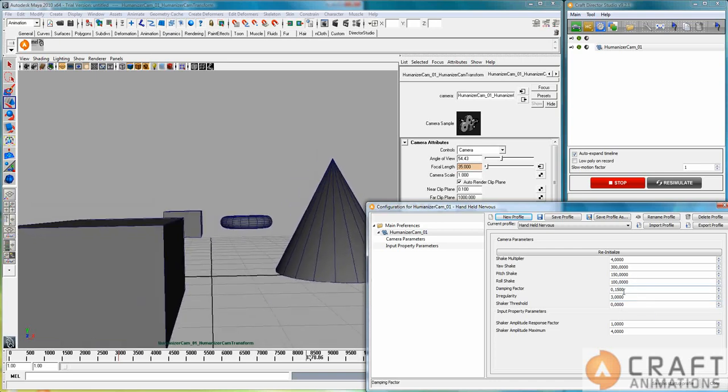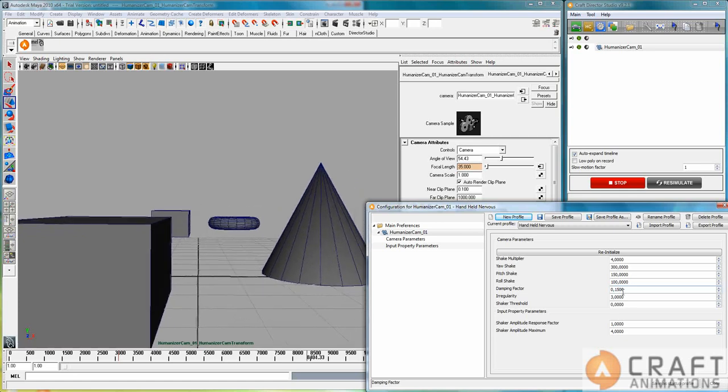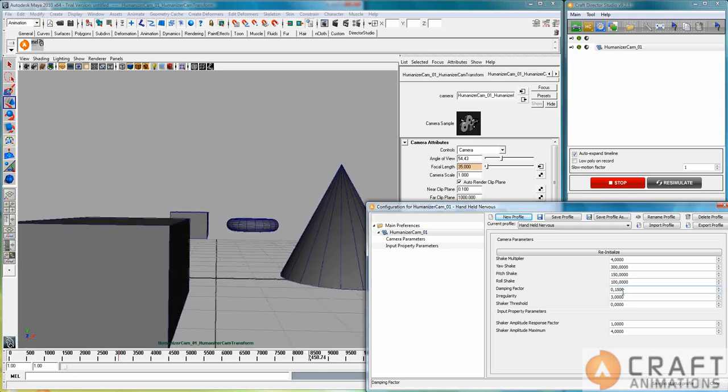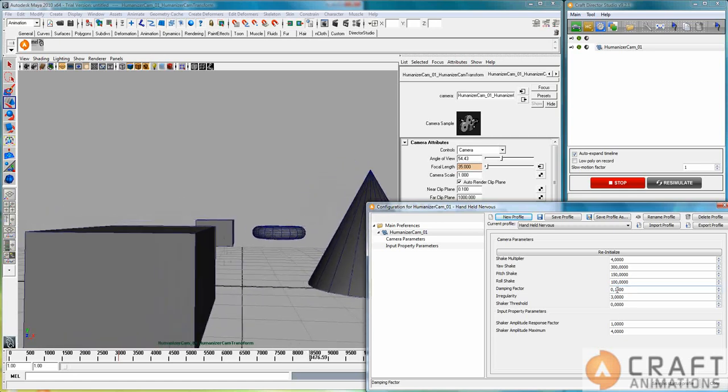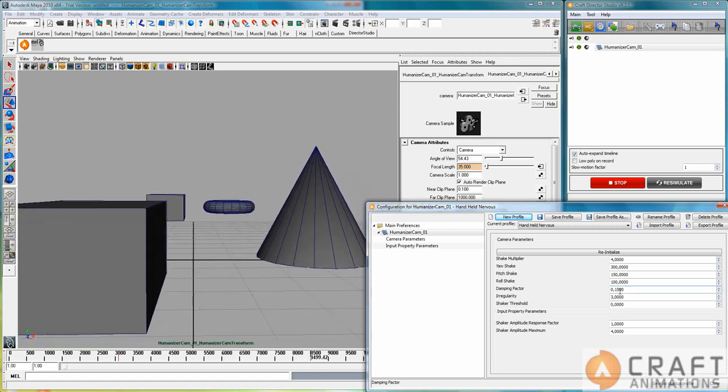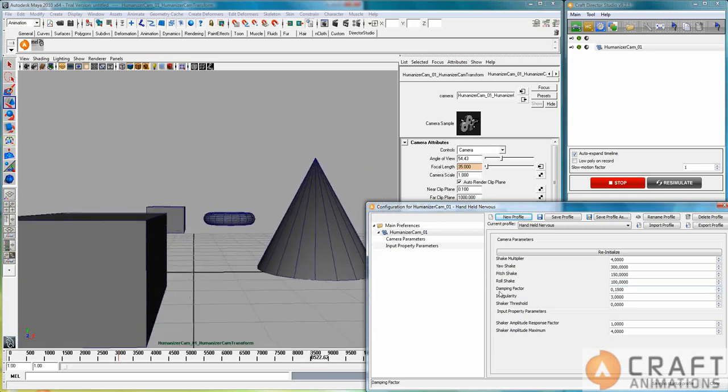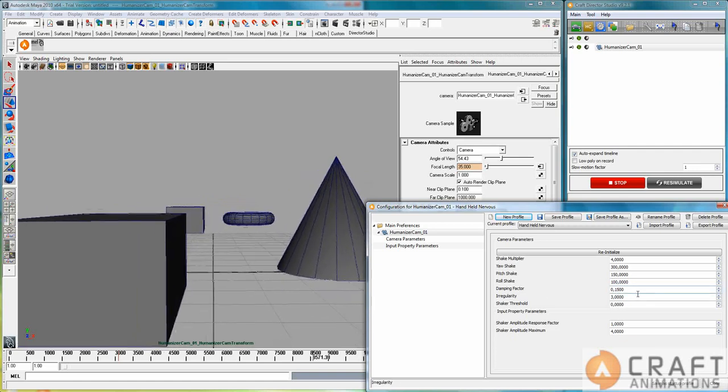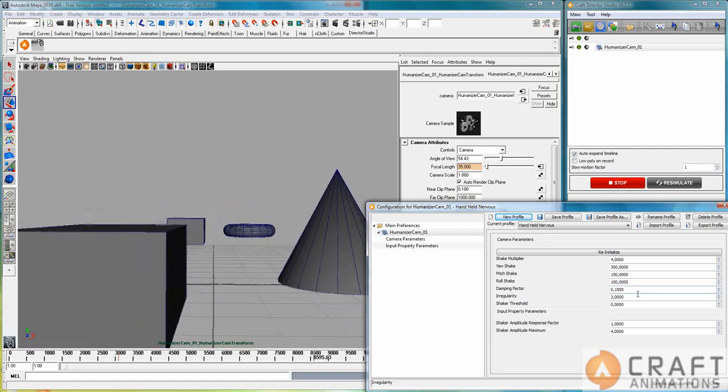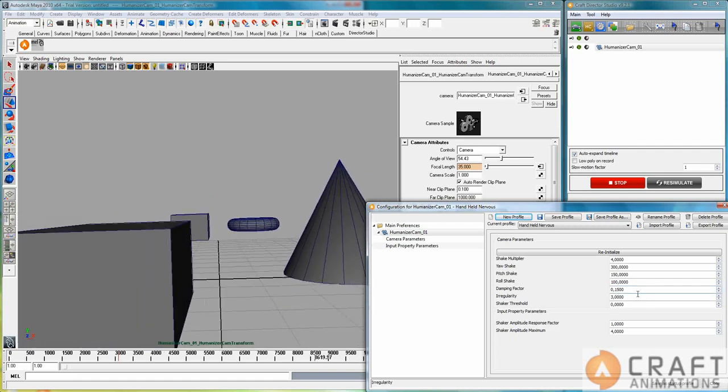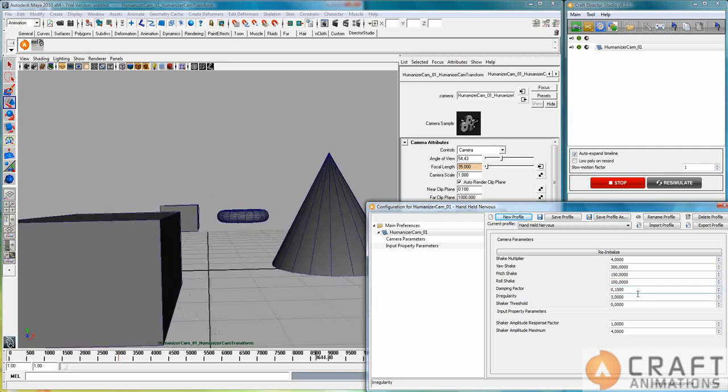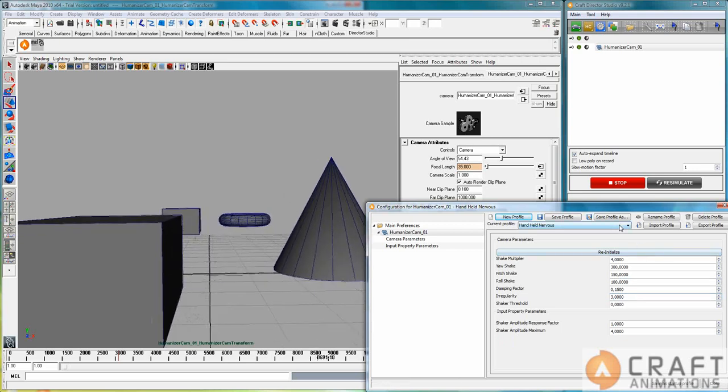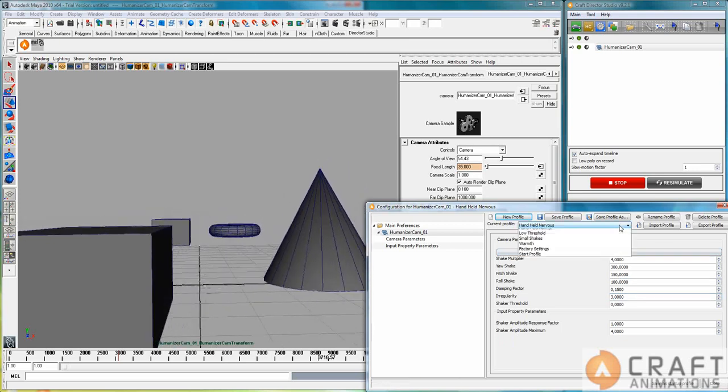And the damping factor is increased here. But that doesn't mean that the damping is larger. It's the damping factor. So the smaller the damping factor is the more damping you get actually. Okay. So that's nervous.